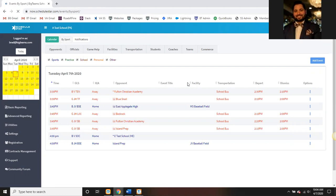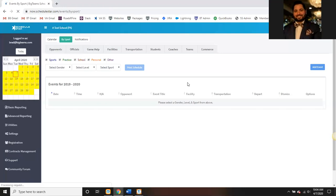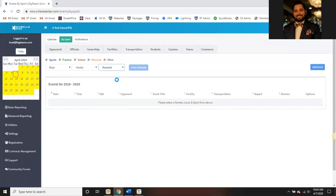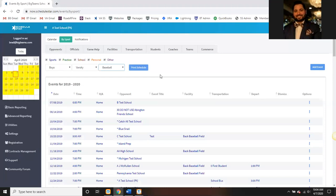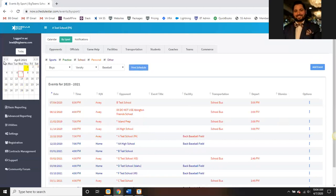Let's talk about the by sport tab — a little bit different. This allows you to target one specific team and view all of their schedules for a given school year. We are on April 2020, so it's going to default to the school year of 19-20. Once I select my team — boys varsity baseball — it's going to show me all of the games, practices, and any events entered in for that specific team for that school year. If you want to jump year to year, season to season, just use the double arrows.